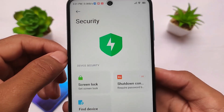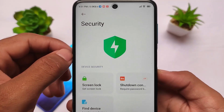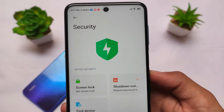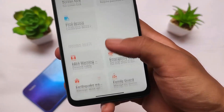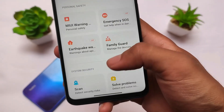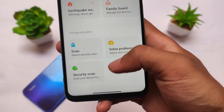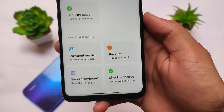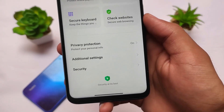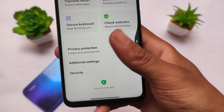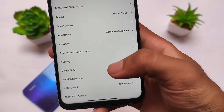New security options are also present — a safer option which is not available by default in global, India stable, or custom ROM devices. Some features are quite good and some I won't be able to show you, but you can give it a try.